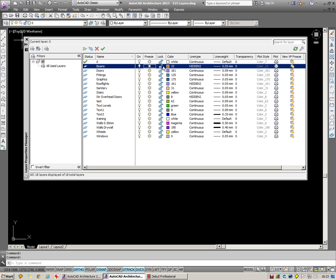You are able to lock a layer which makes the information on that layer read only. It prevents you from accidentally deleting or moving or making any change to that information.